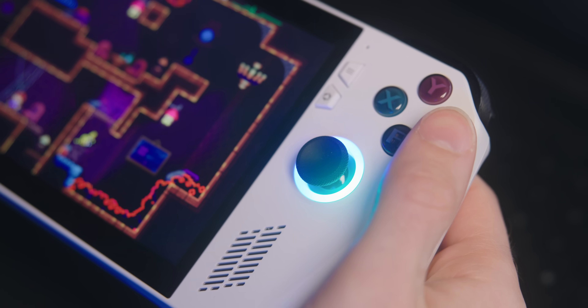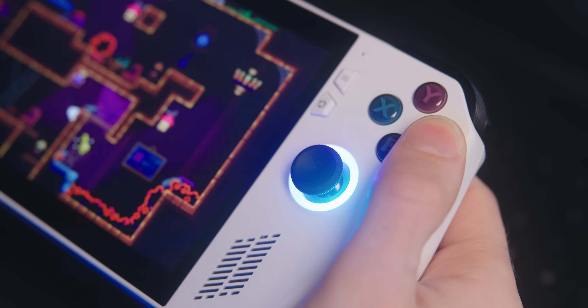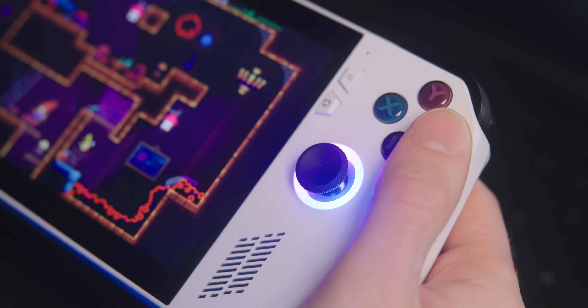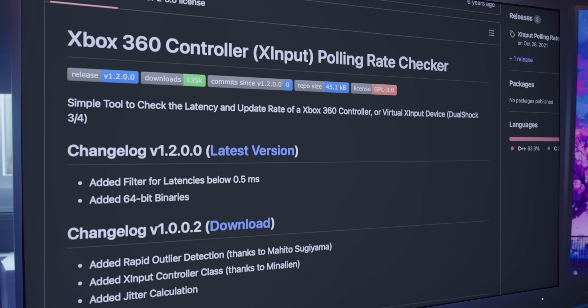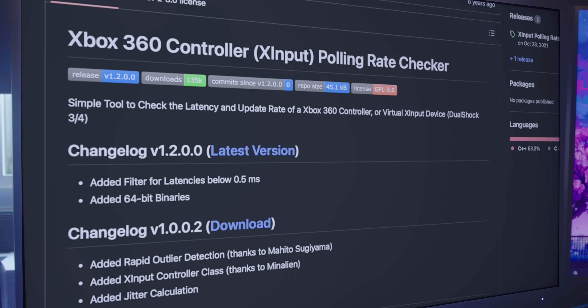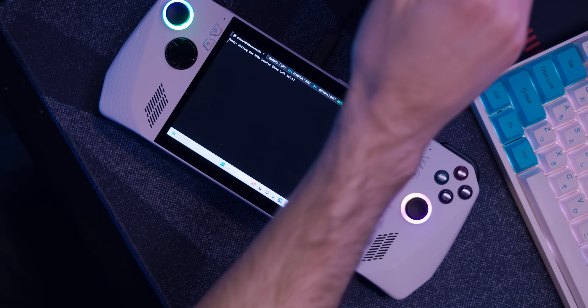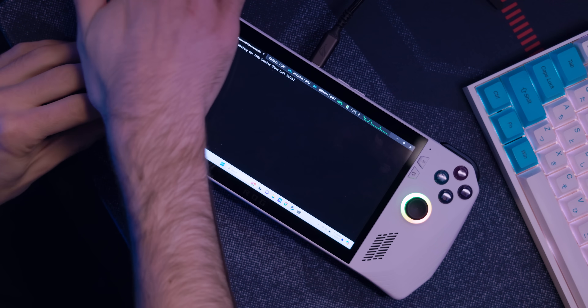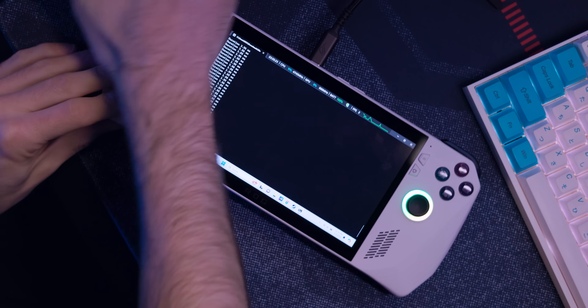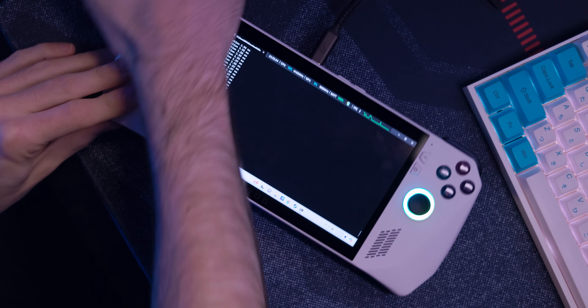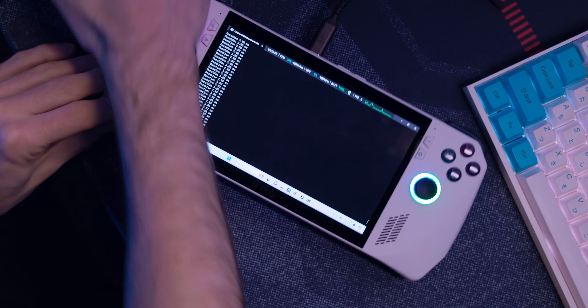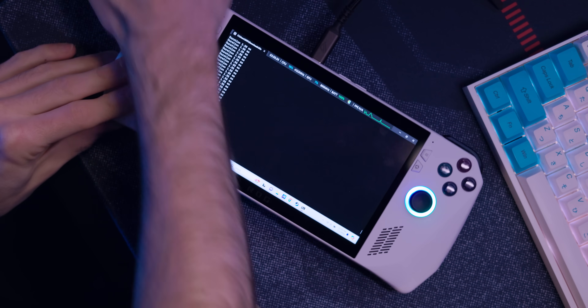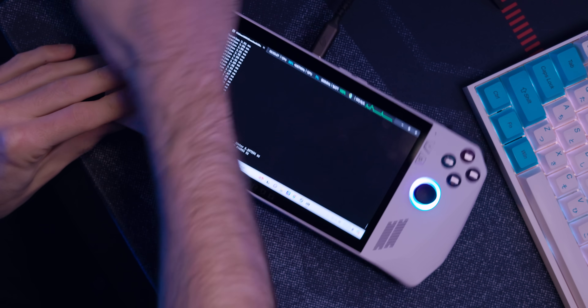The second test will be the controller's latency. We're going to be using a free program called X-Input Test, which has you spin the left thumbstick around as it records 1,000 inputs and how long those inputs take to be received. This also gives you a millisecond readout.